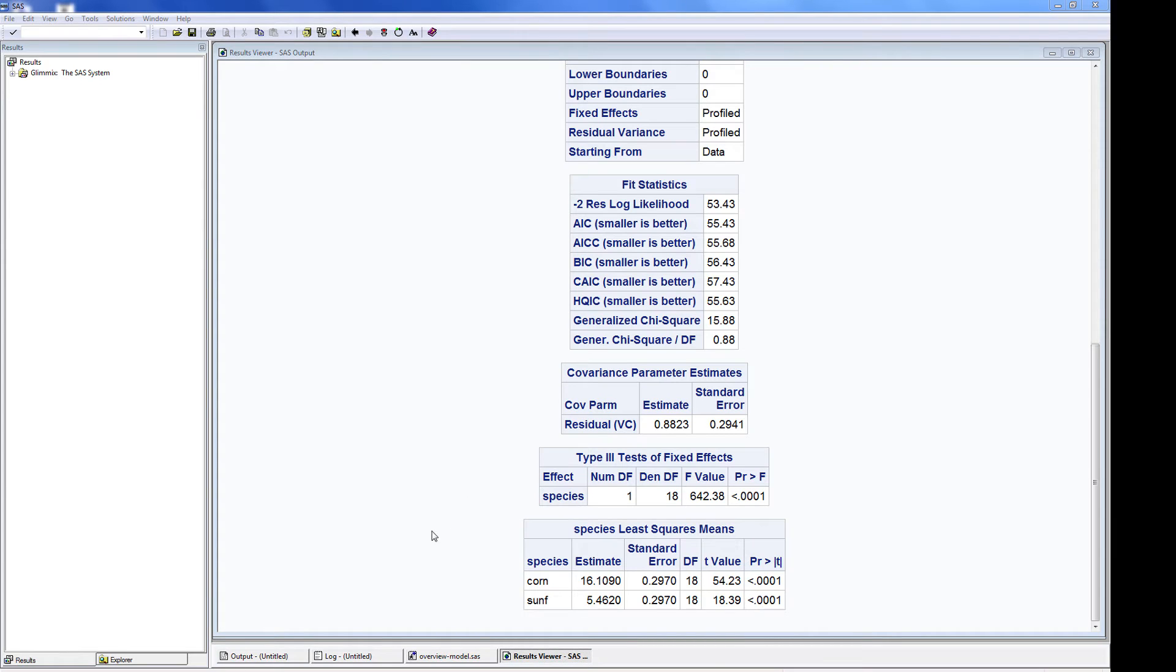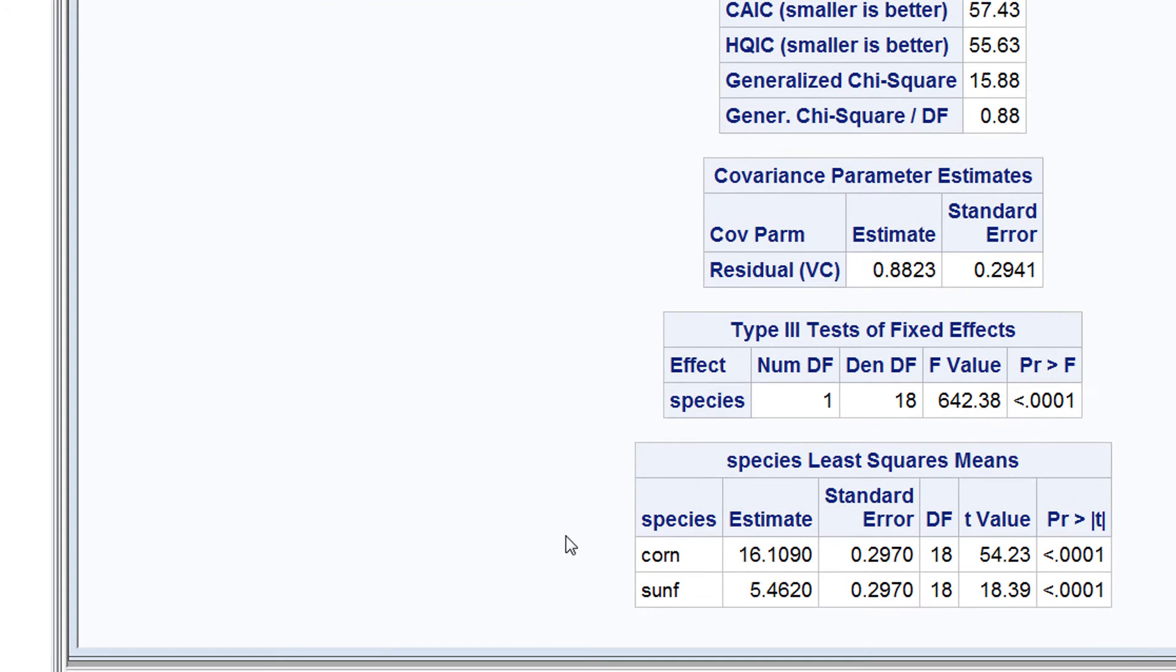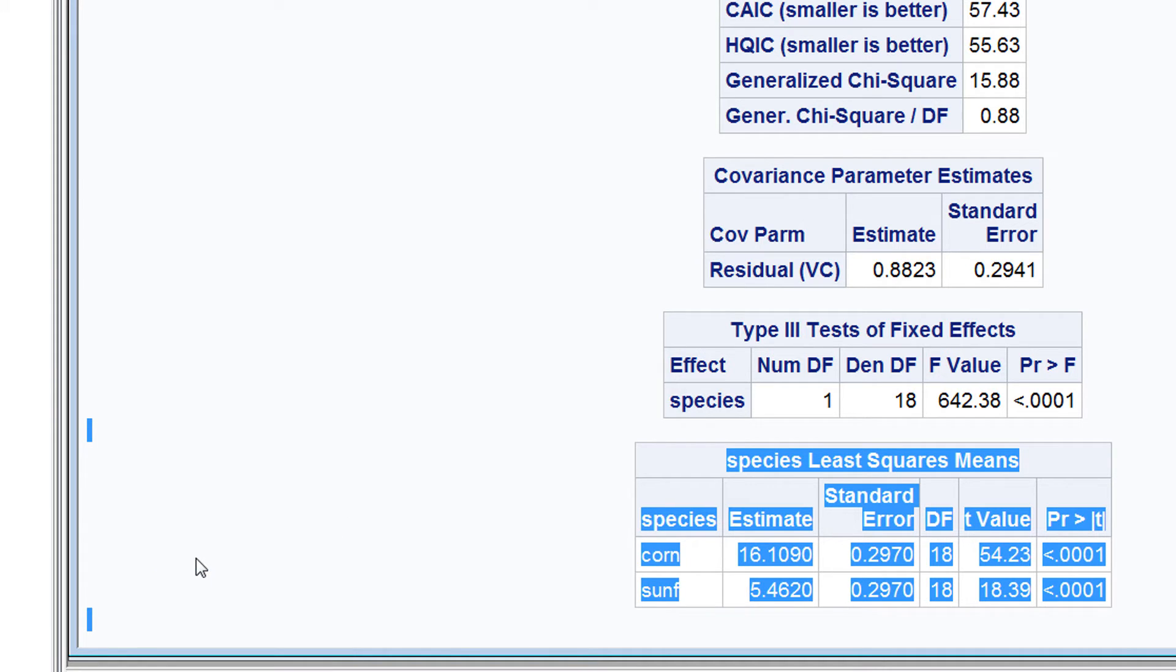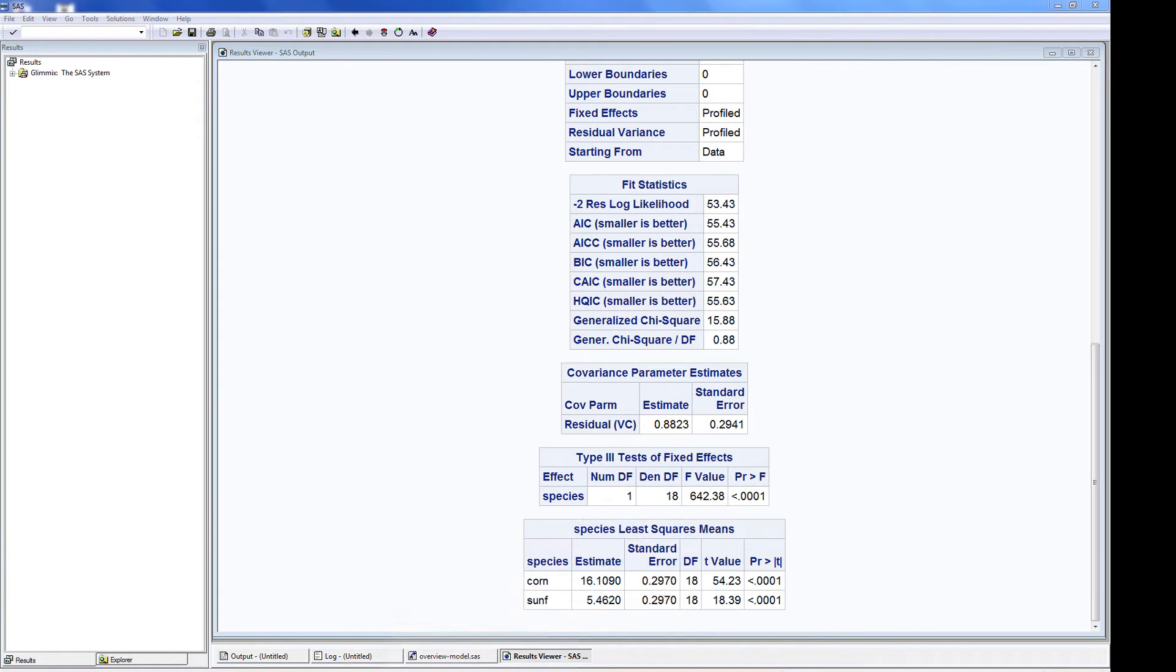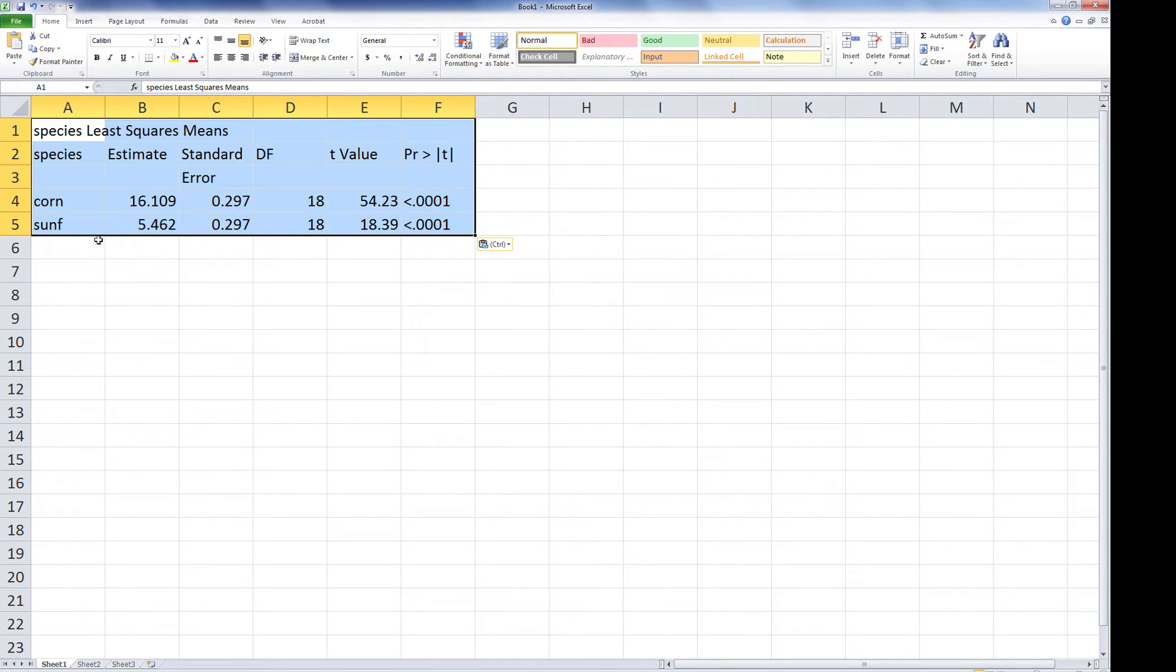You can also copy specific sections to the clipboard. For example, I will use the mouse to select the means table, then switch to Excel and paste this information into the Excel spreadsheet.